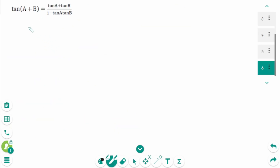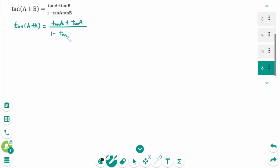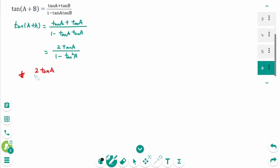Now let's look at tangent. Again, we replace b with a in the sum formula. Tangent(a + a) equals (tangent(a) plus tangent(a)) over (1 minus tangent(a) times tangent(a)), which gives 2 tangent(a) over (1 minus tangent²(a)). So 2 tangent(a) over (1 minus tangent²(a)) equals tangent(2a).